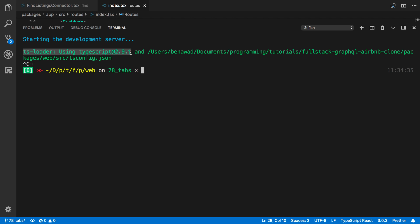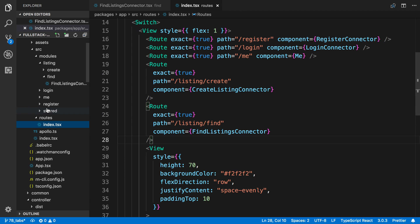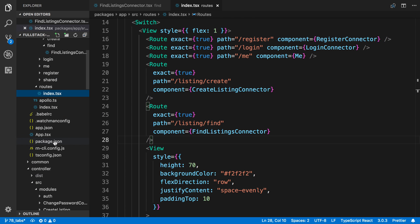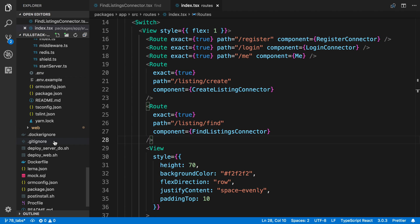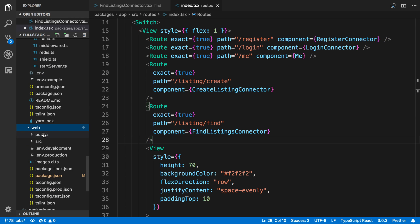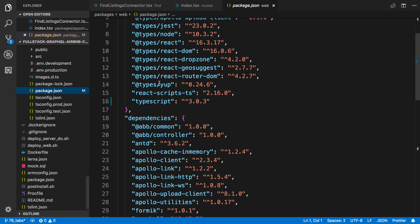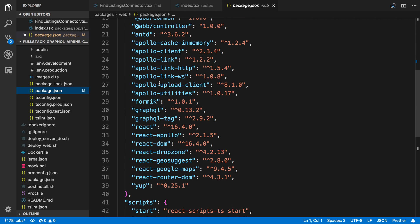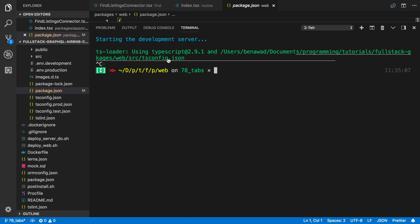it says right here that TS Loader is using TypeScript 2.9. Even though if we take a look at the package.json I have right here inside the website, I am using TypeScript 3. I have 3.0.3, but for whatever reason, TS Loader is using TypeScript 2.